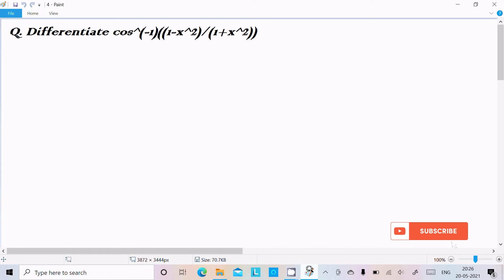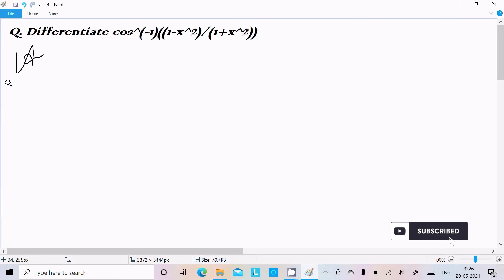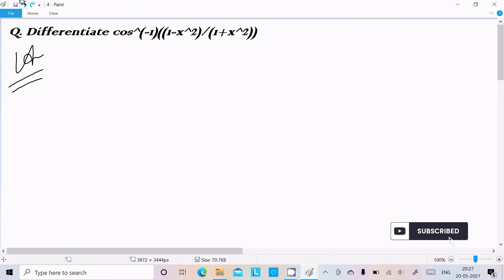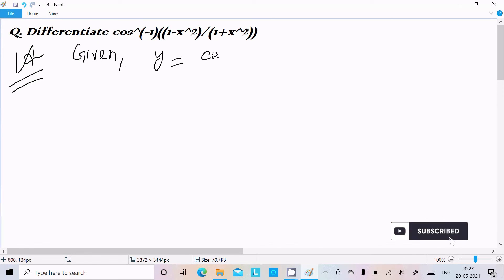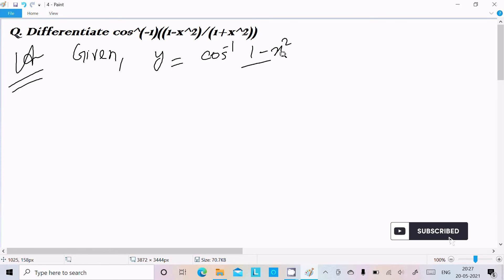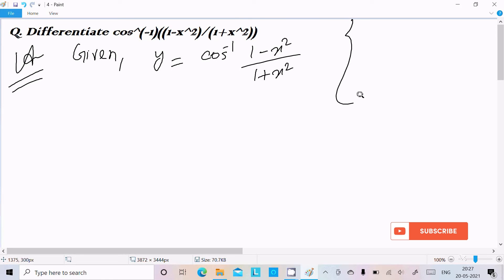Hello friends, in this video lecture I'm going to do the differentiation of cos inverse of (1 minus x square) divided by (1 plus x square). So let's see the answer. Here, the given expression is y equal to cos inverse of (1 minus x square) divided by (1 plus x square).